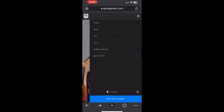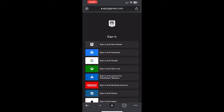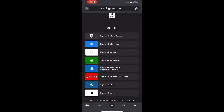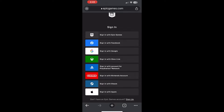After you've done that, you will see different options like Store, News, FAQ, Help, Unreal Engine, and About Epic Games. At the bottom you'll also see Sign In and Get Epic Games. To get Fortnite Mobile in 2024, you're going to want to click on the Sign In button at the bottom.